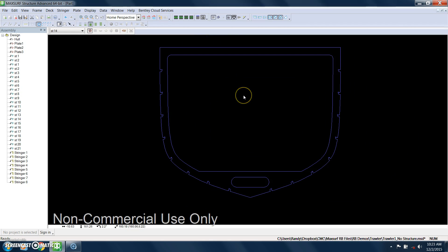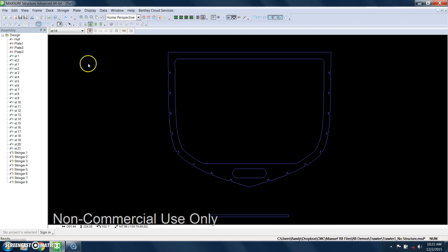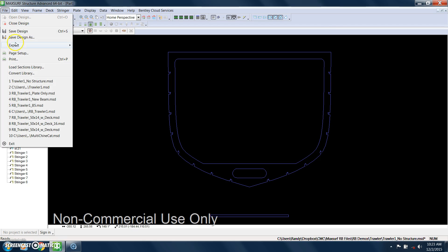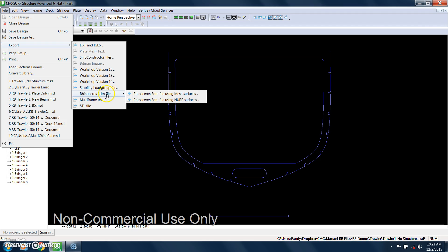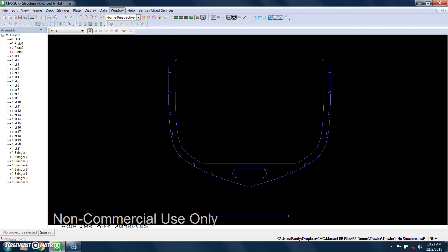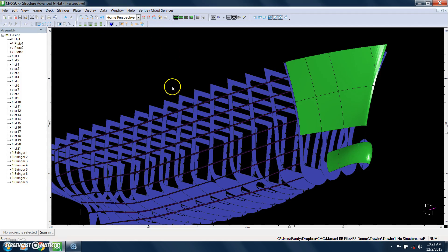All of these parts can be exported a number of different ways: as DXF or IGES files, as SHIP Constructor files, and even as native Rhino files.